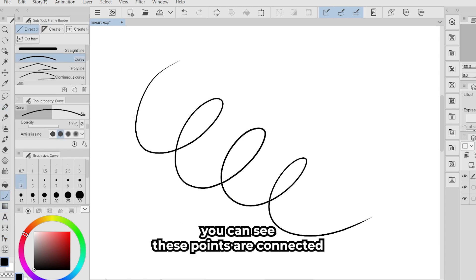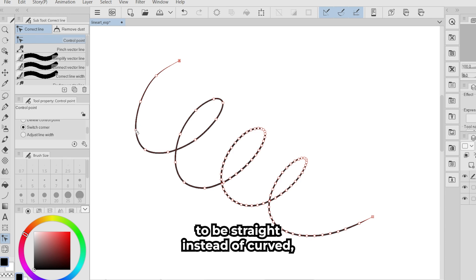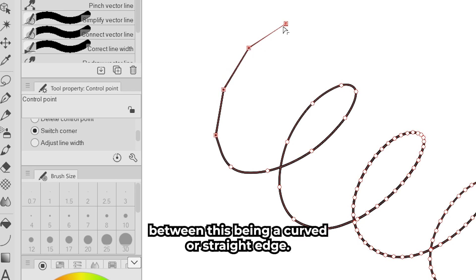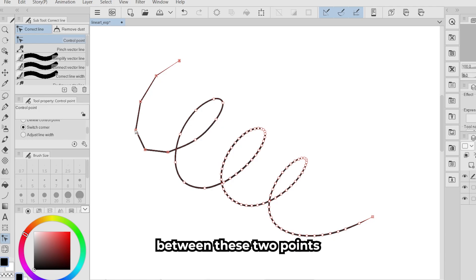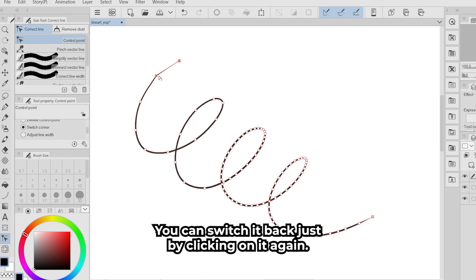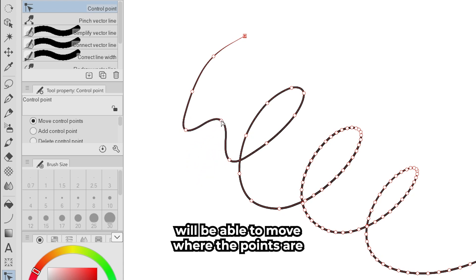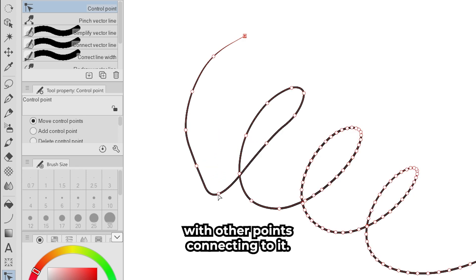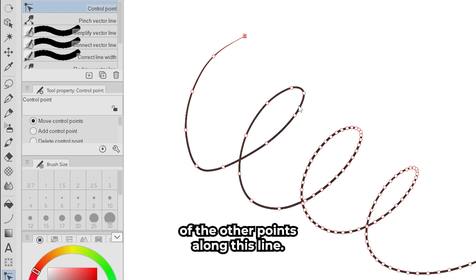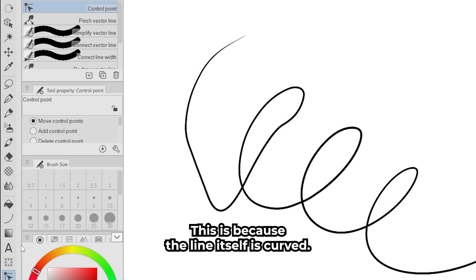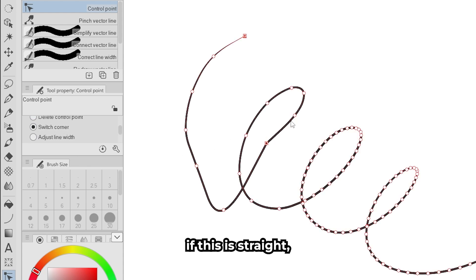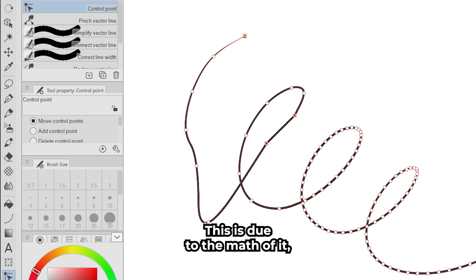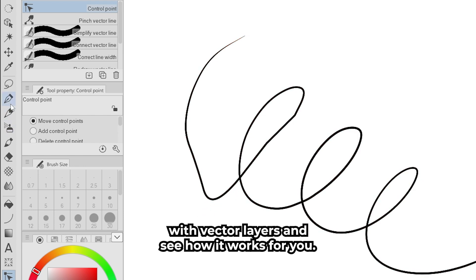When doing vector lines, you can see the points are connected. If you'd like the shape to be straight instead of curved, go under Tool Property Control Point and then Switch Corner to toggle between curved or straight edges. Now the connecting lines between two points are straight instead of curved. You can switch it back by clicking on it again. Move Control Points lets you move where points are on the canvas, affecting how the line looks and how it interacts with neighboring points. If the line is straight, moving a control point will not affect adjacent points, unlike curved lines.